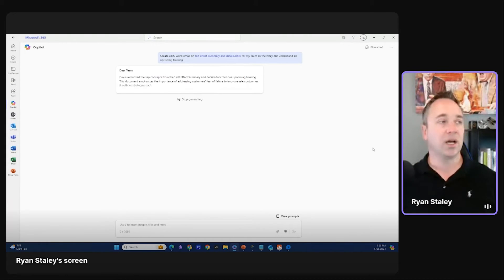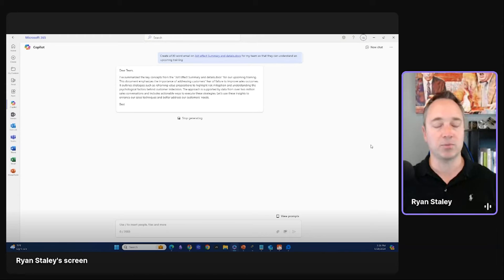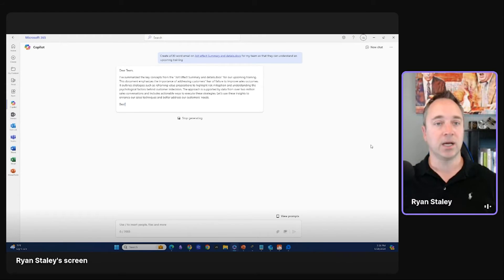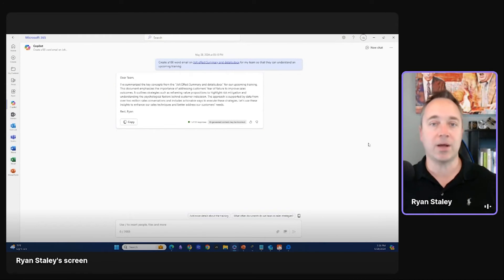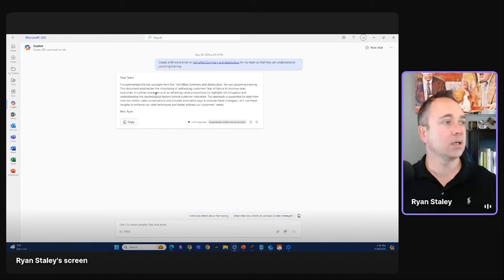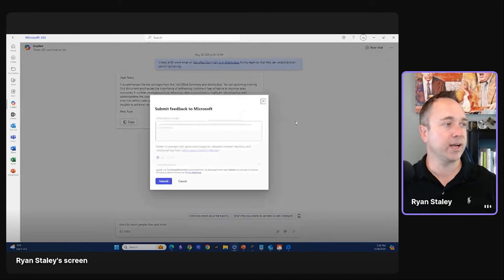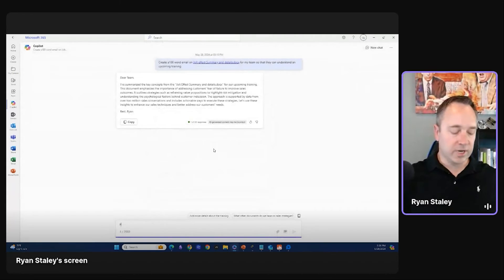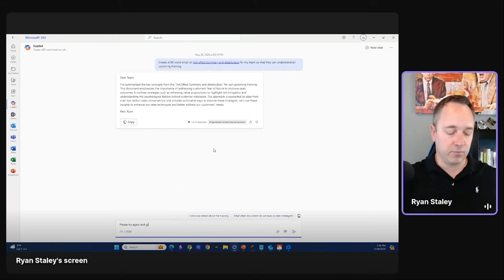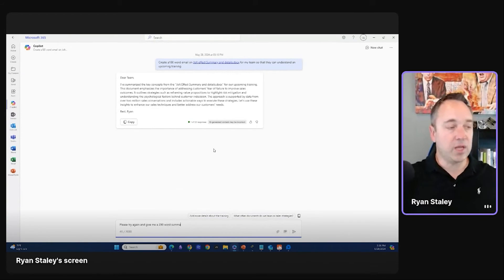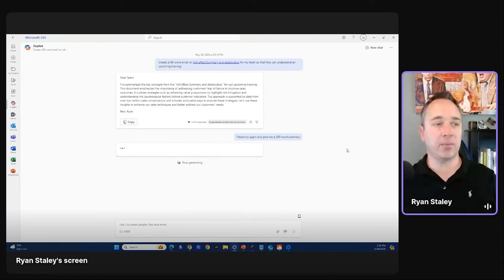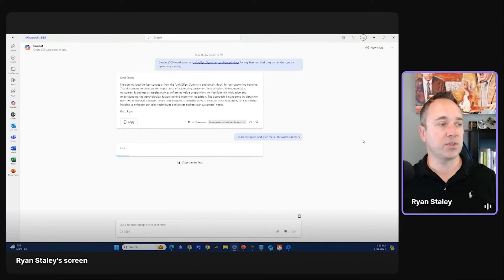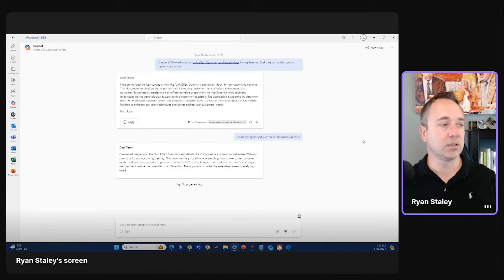I have not had a ton of chance time to test that one yet. Uh, because there was some new features that Satya announced at Microsoft last week. Okay. So I would give this a thumbs down. Not very happy. Let's try it. Please try again and give me a 200 word summary. So maybe I did not maybe a hundred words was too short. And so let's see if it does a little bit better job.